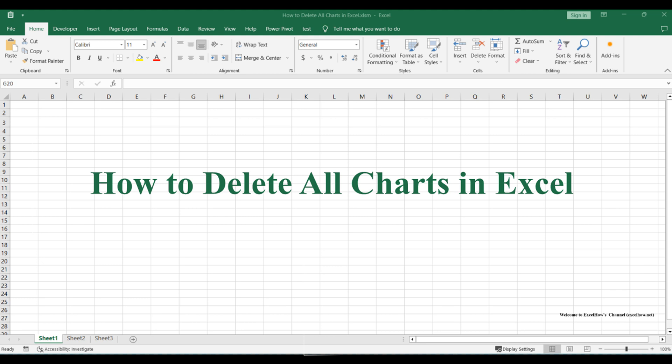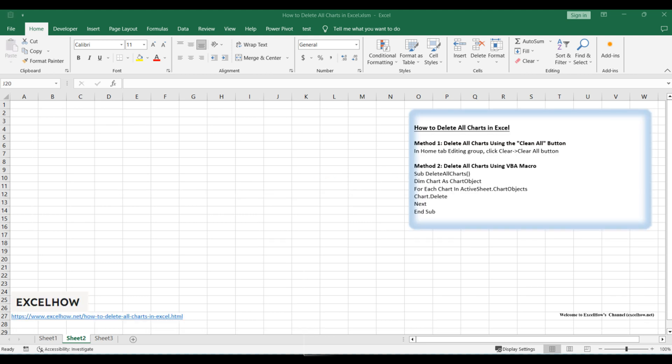One using the clean all button and the other leveraging VBA macros. Whether you prefer simplicity or automation, these methods have you covered. Let's get started and streamline your chart management.